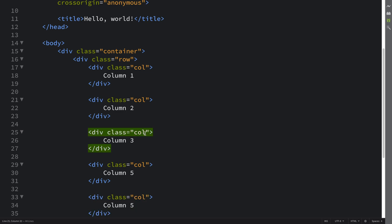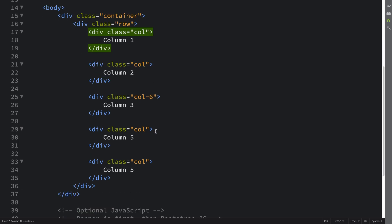If you remember from the all grid sizes video, if you don't specify dash SM, dash MD, dash LG, dash XL, dash XXL, it is just the extra small column which trickles all the way up and is 12 columns wide. But what happens when we put 6 for this one?